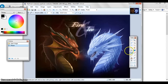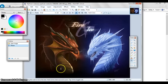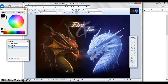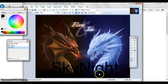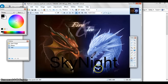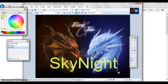Now what you want to do is go to the tools bar on the right and click Text. You can write whatever you want — I'm just going to write 'Sky Night.' You can also enlarge the text if you want.